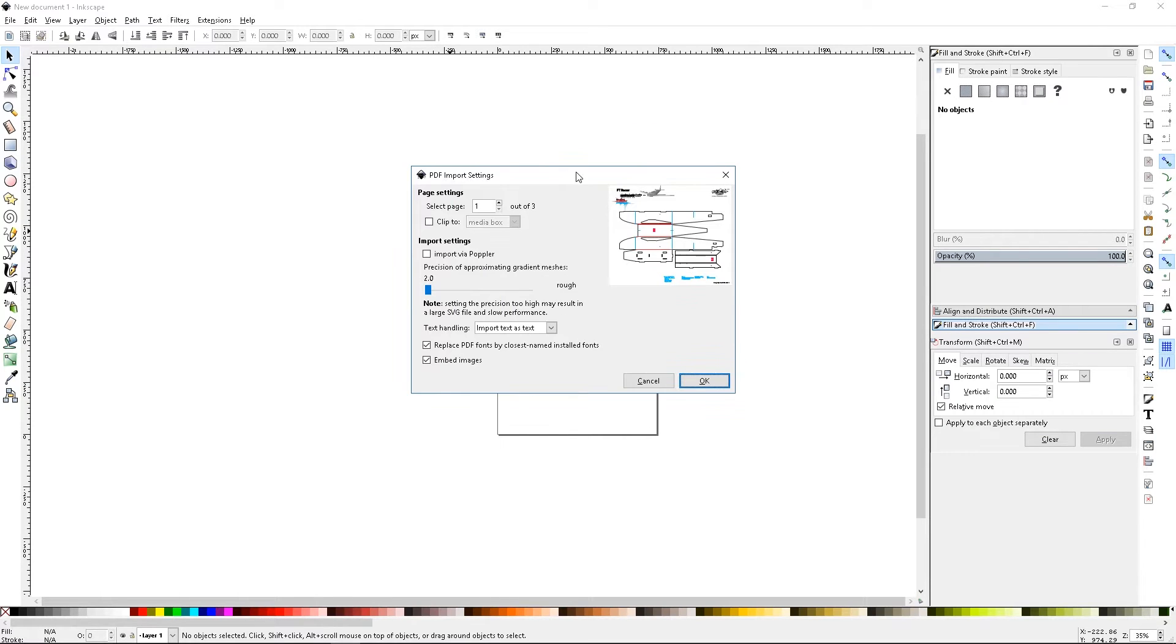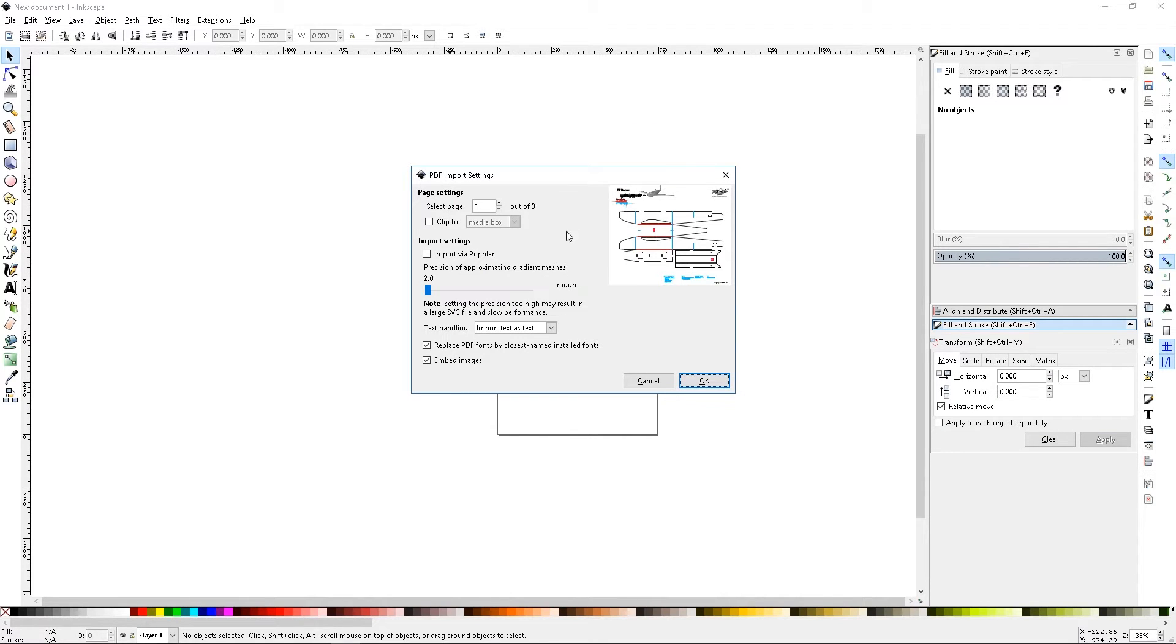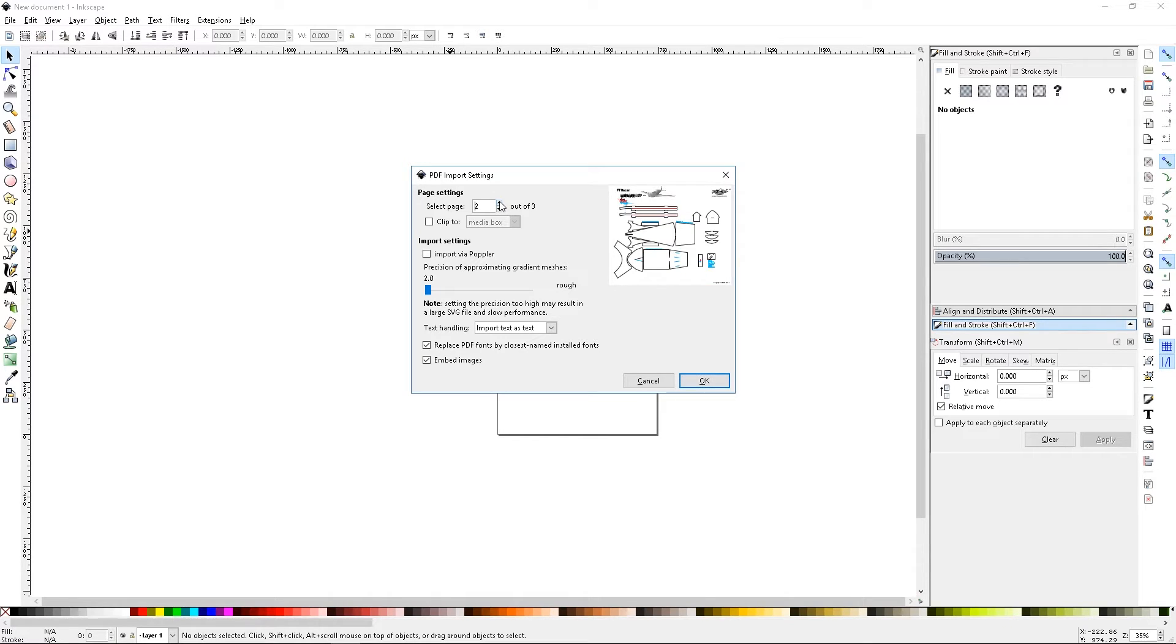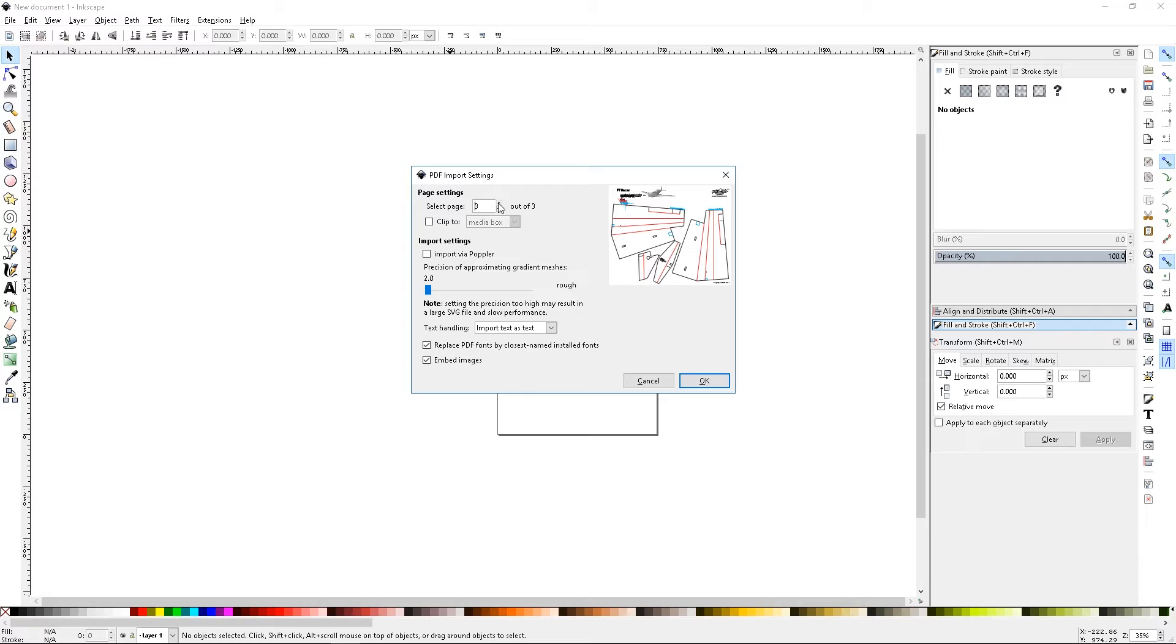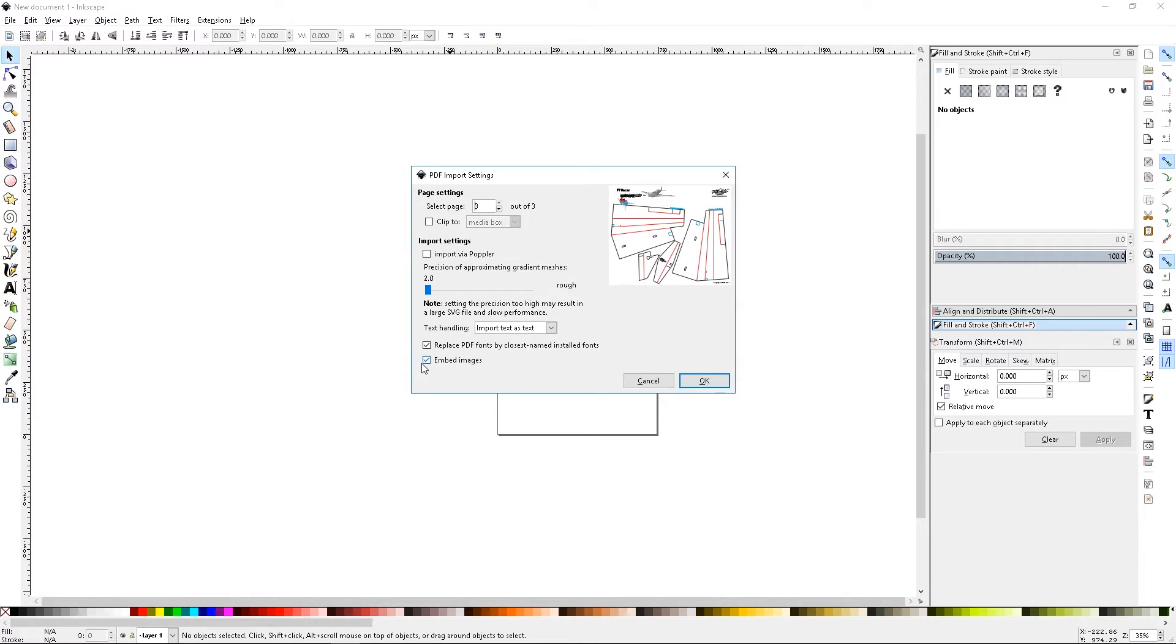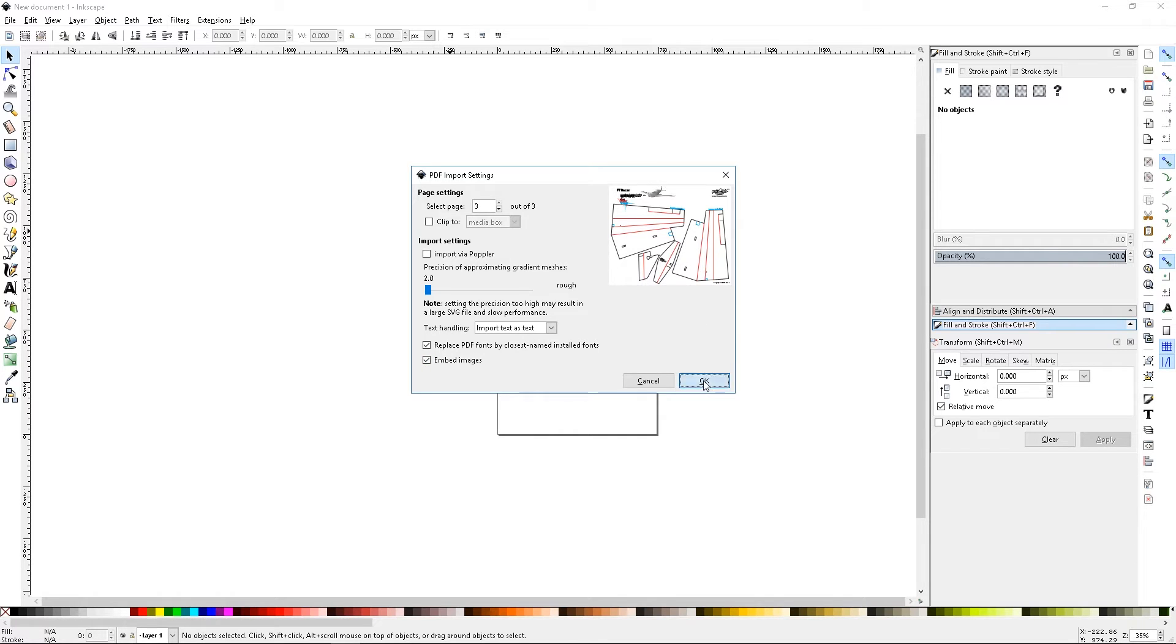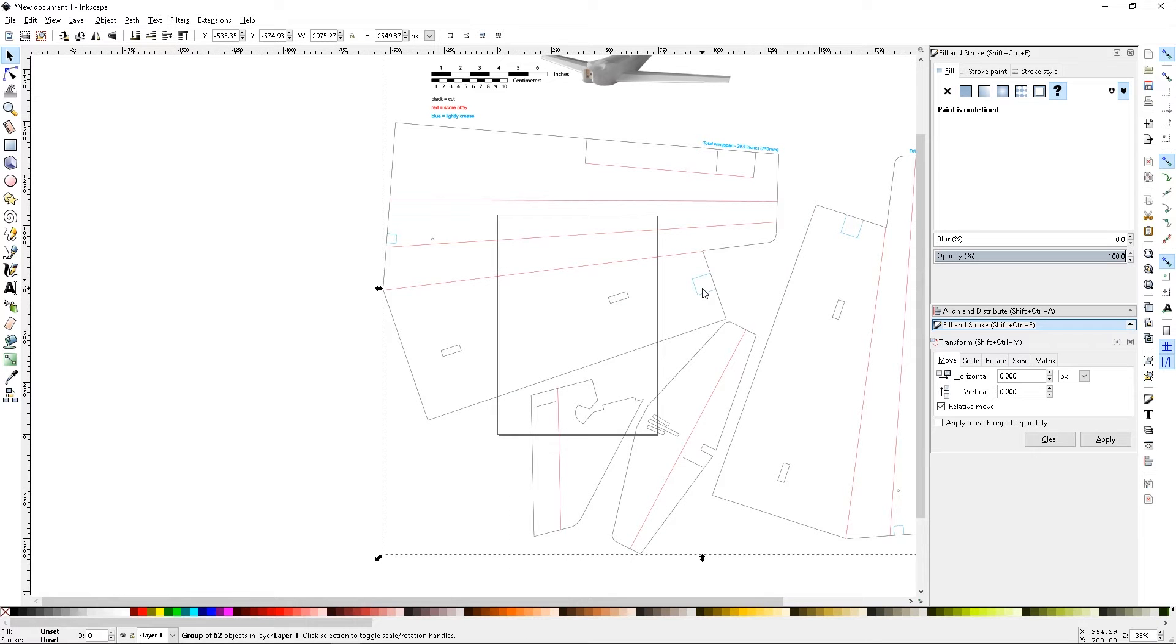When you drag a PDF file in, this is actually a three page PDF and you can flip through the pages to see which one you want. If I was doing a full plane I would import page one, then page two, then page three. I'll just do the wings and the tail section - it'll be the same thing for all the other pages or any other plane that you do. I'm going to leave all the other settings alone and click OK.